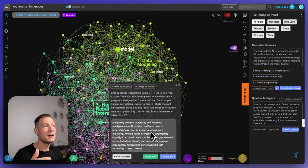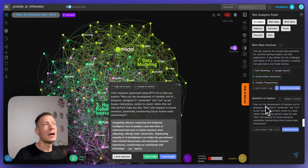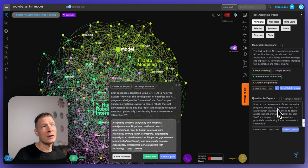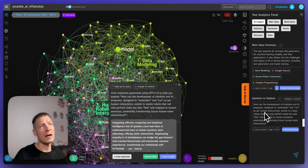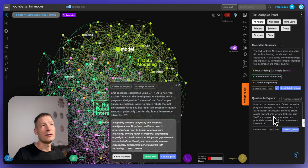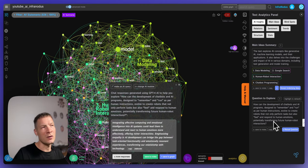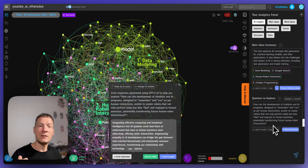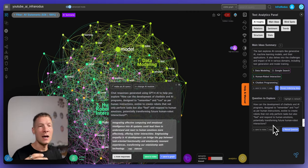So that's quite interesting because it can help you get started. For example here we had a question on how can the development of chatbots and AI programs designed to remember and run as per human instructions evolve to create robots that not only perform tasks but also feel and respond to human emotions, potentially transforming future human-robot interactions.